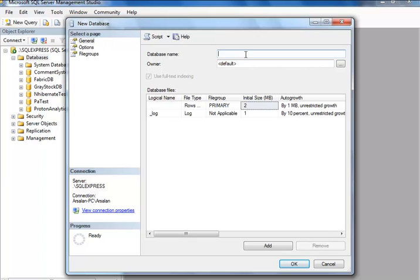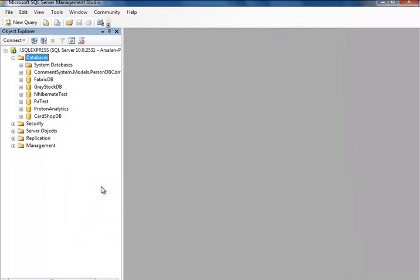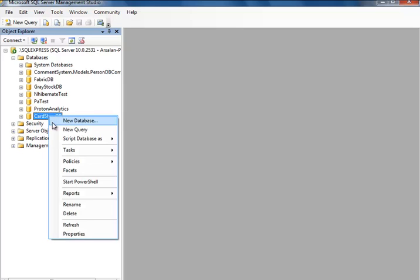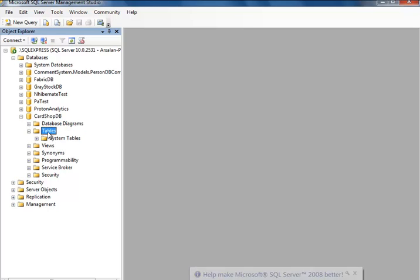Name it card shop DB — card shop manager. Leave the default values as they are. Here's your card shop DB over here. Open the plus sign, click on tables, and click the plus sign there.